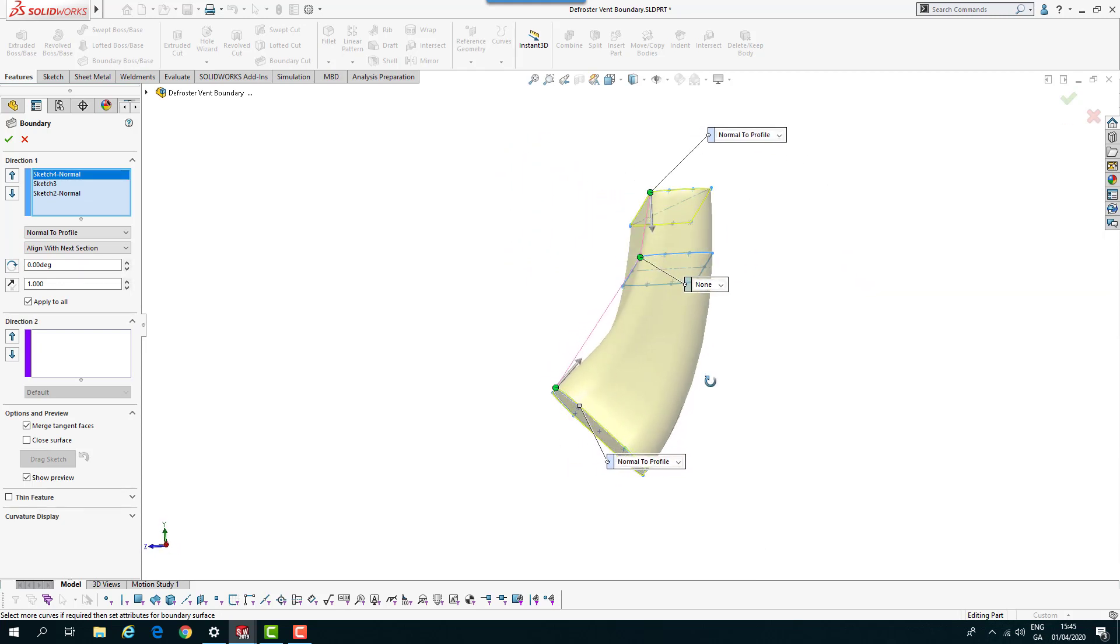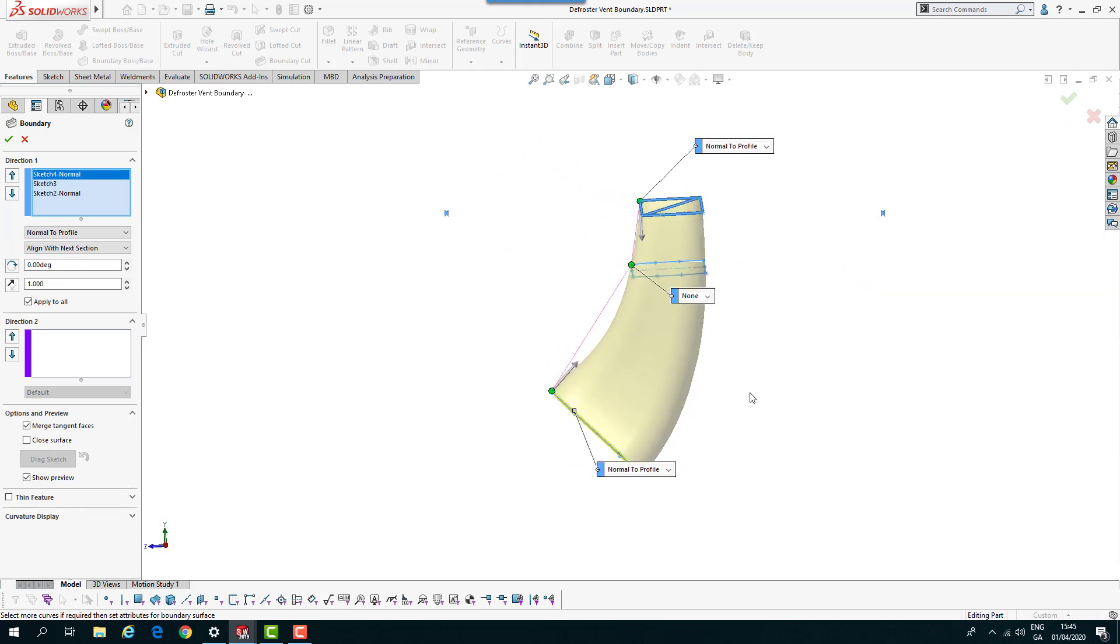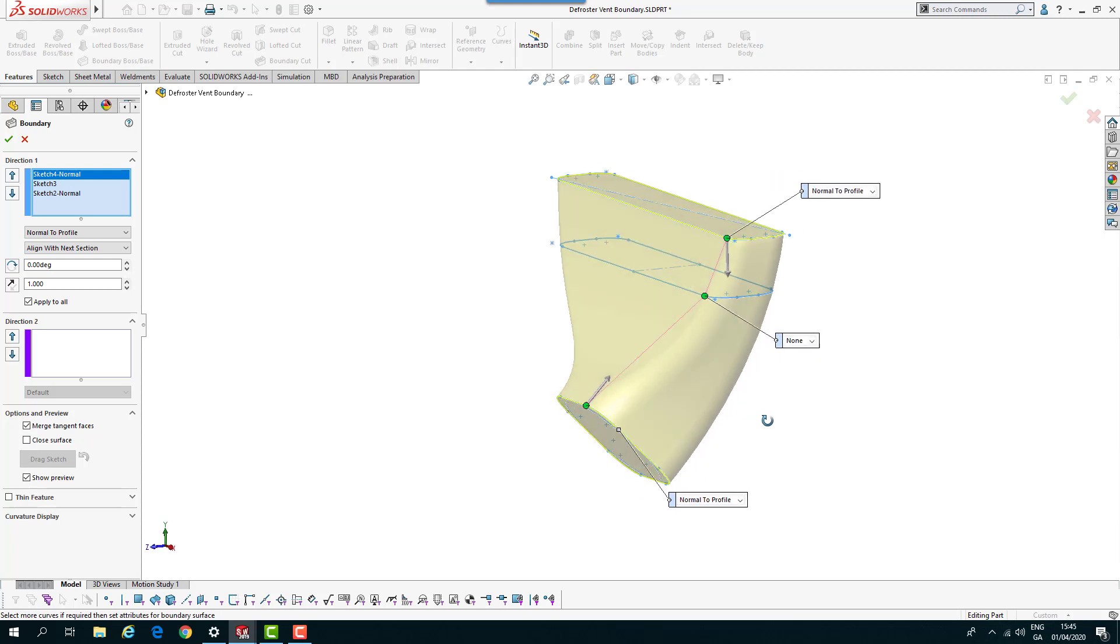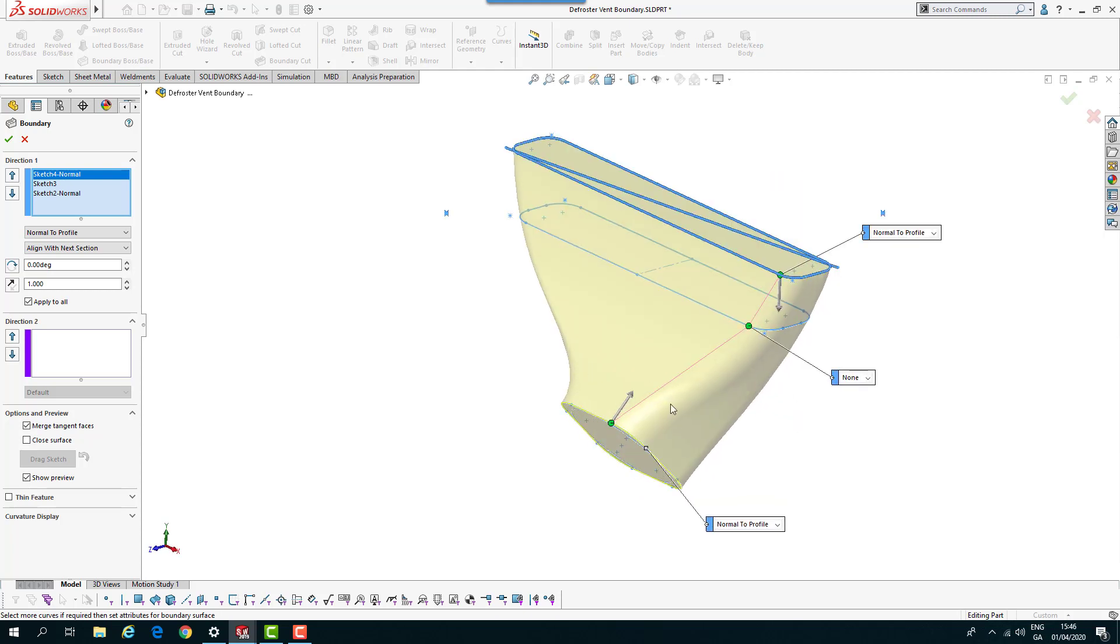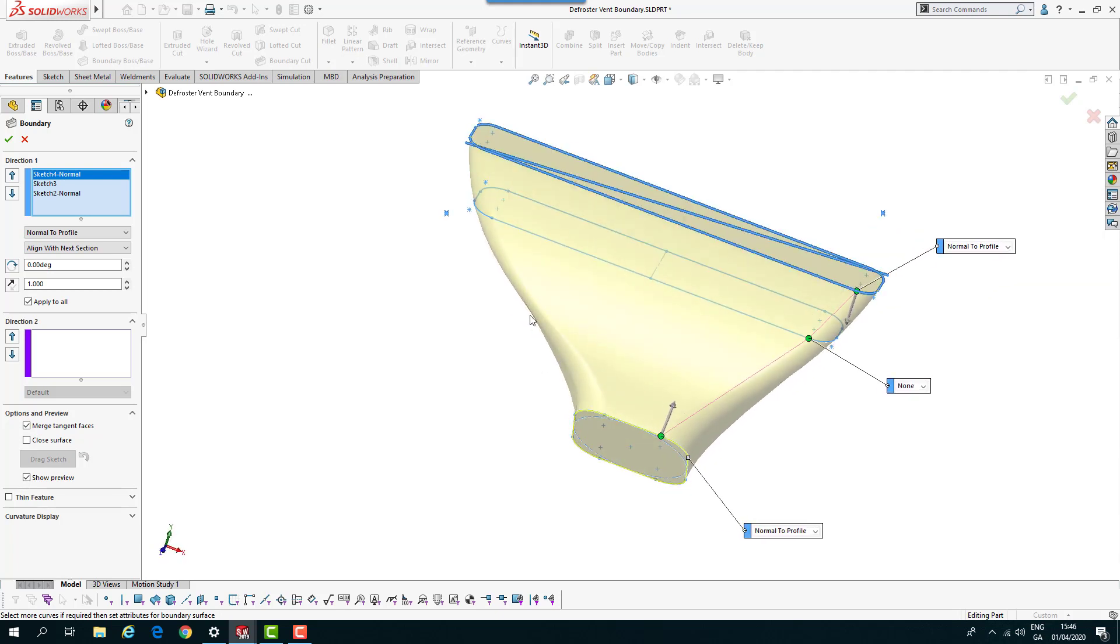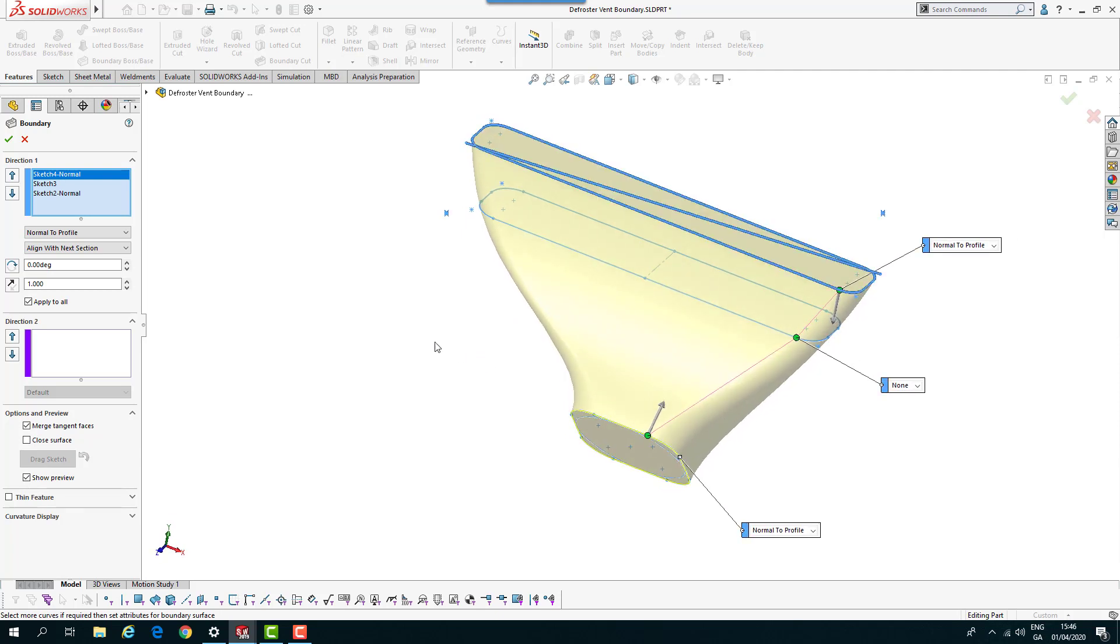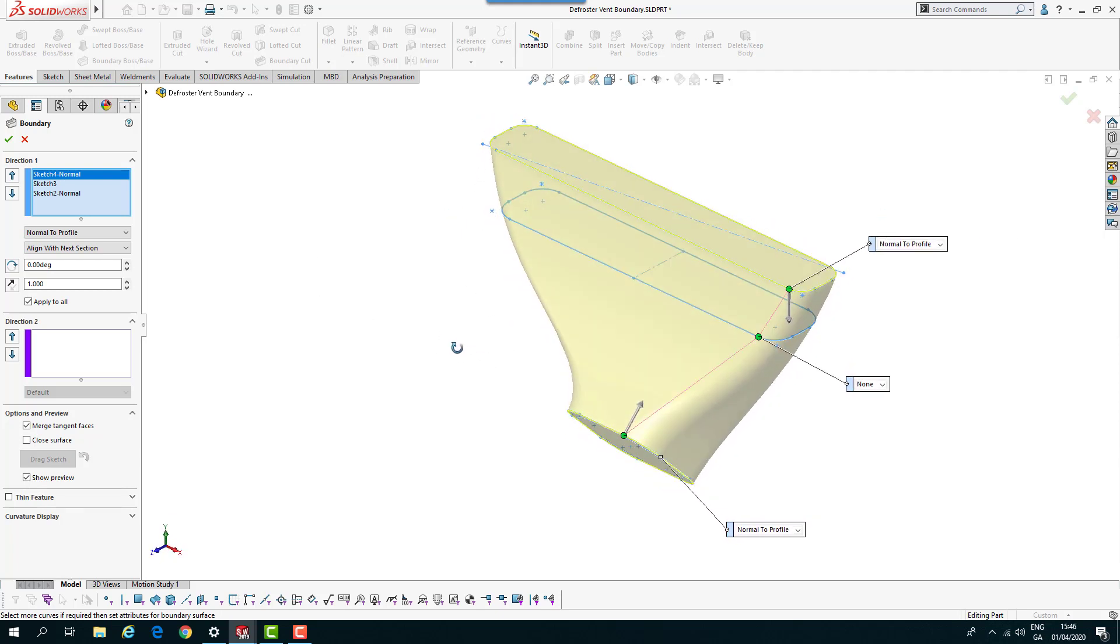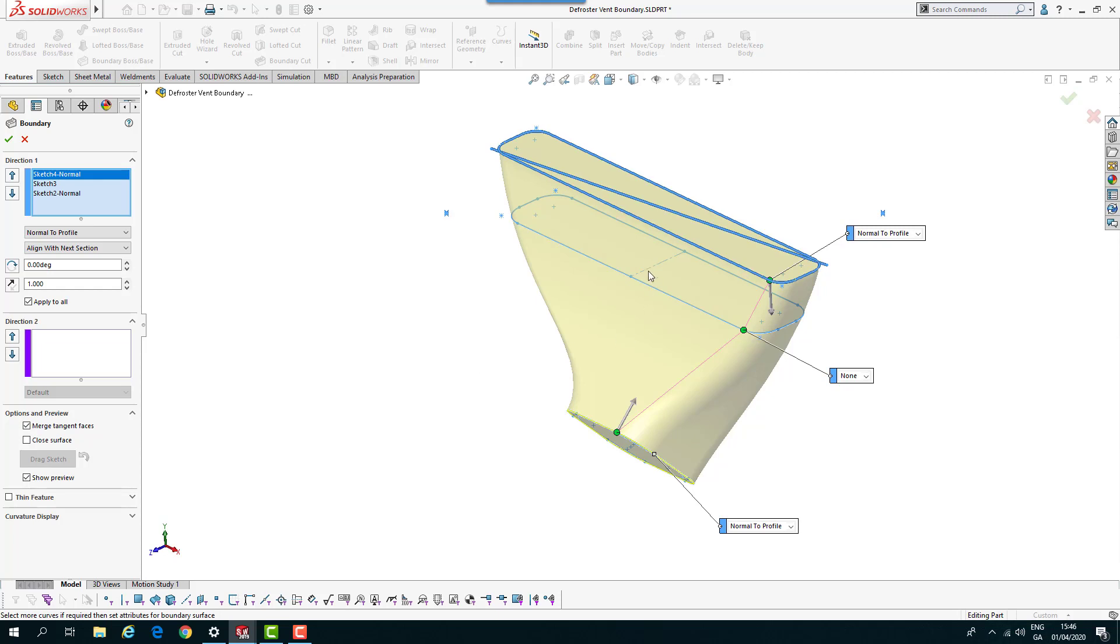We can add in our normal to profile here at this stage. We get a fairly similar kind of curve, slightly different. You can have various shapes if you need to pull it in certain sections. You're not limited to these three or two sketches.